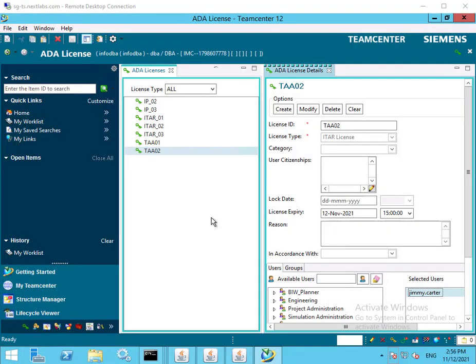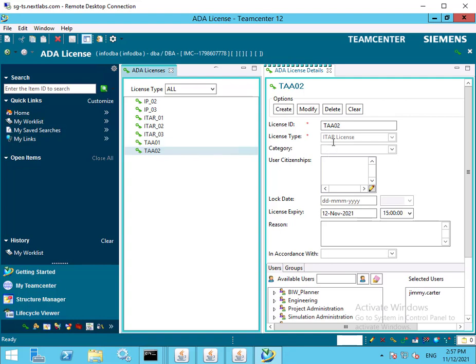In the final use case, we will review rights expiration regarding the SkyDRM integration with TeamCenter. Export control policy governs the rights expiration, causing those whose export control license has expired to no longer be able to view protected files. We begin this segment as user admin, who logs into TeamCenter rich application client and is in the ADA license window. We will now view the ITAR license TAA02. The license type is ITAR and the license identification is TAA02. This license is set to expire on November 12, 2021 at 3pm and is granted to user Jimmy Carter.